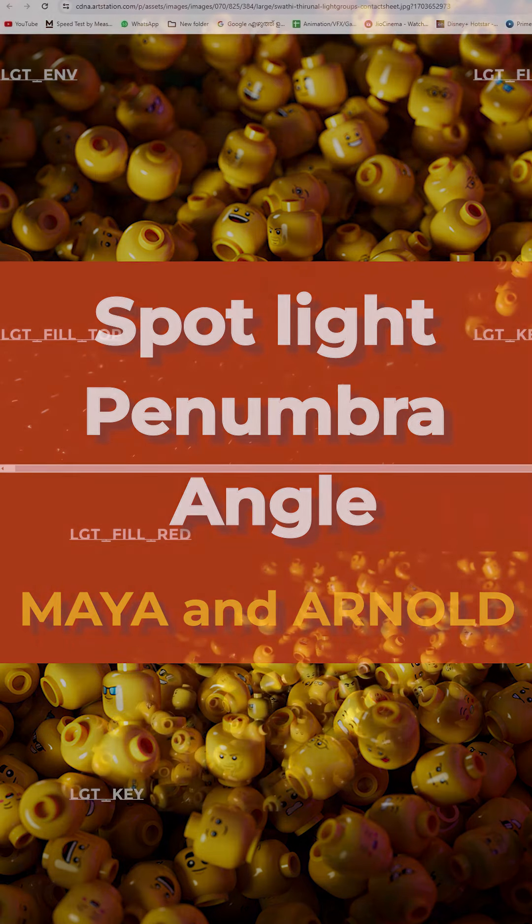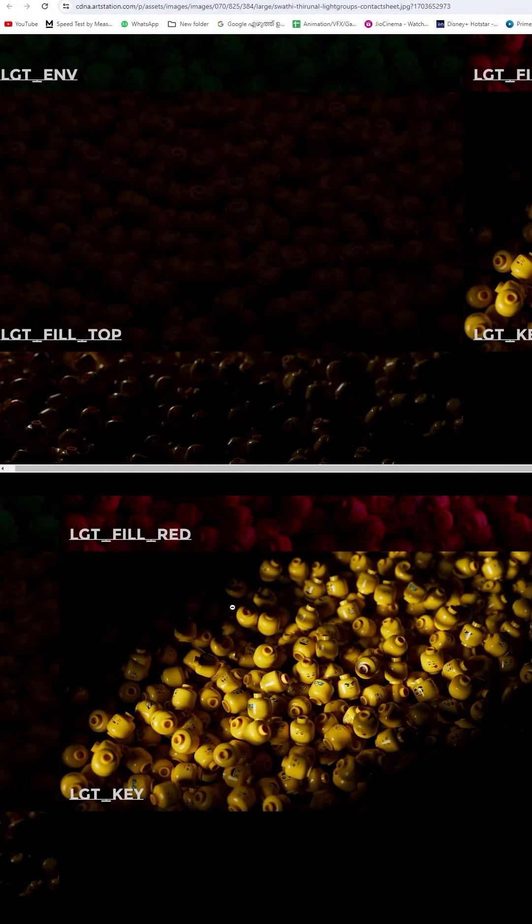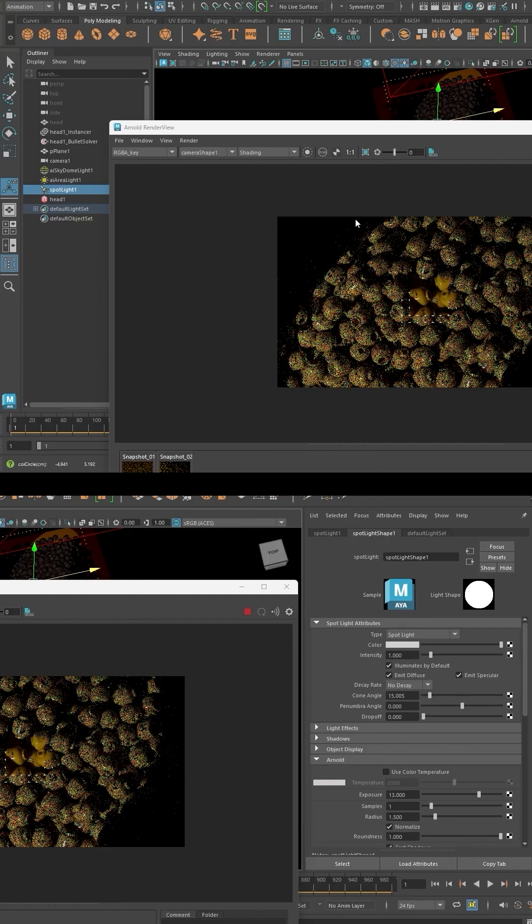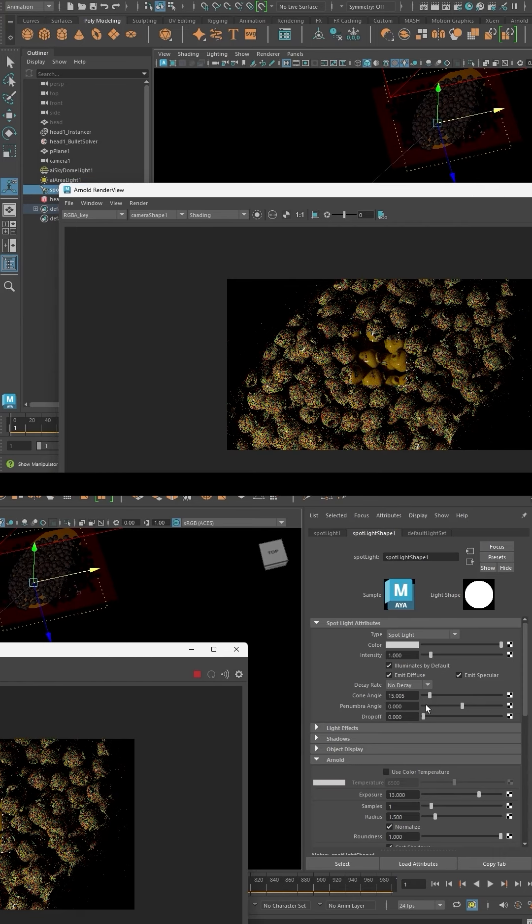Another thing to notice is that the edges of the penumbra angle on our final render's light are not as sharp. In here, you can clearly see the edges. We control this with the penumbra angle.